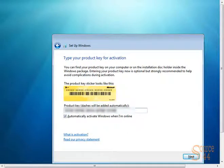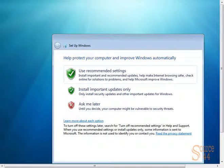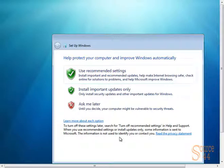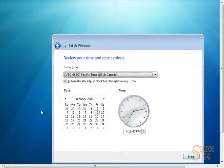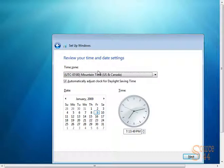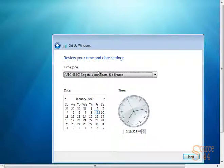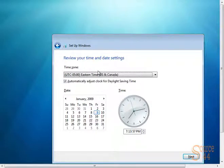We can automatically activate Windows. We're going to go ahead and just type in our license key here. We're going to use our recommended settings for computer security, so the Windows personal firewall and so on. We'll leave those on. We'll go Next. We'll change our time zone to be our Eastern time zone. We'll click on Next.